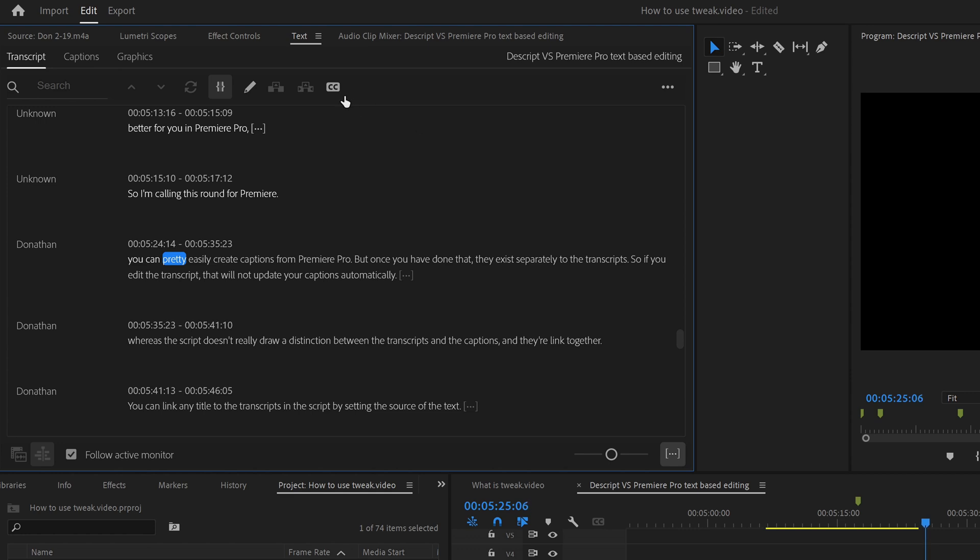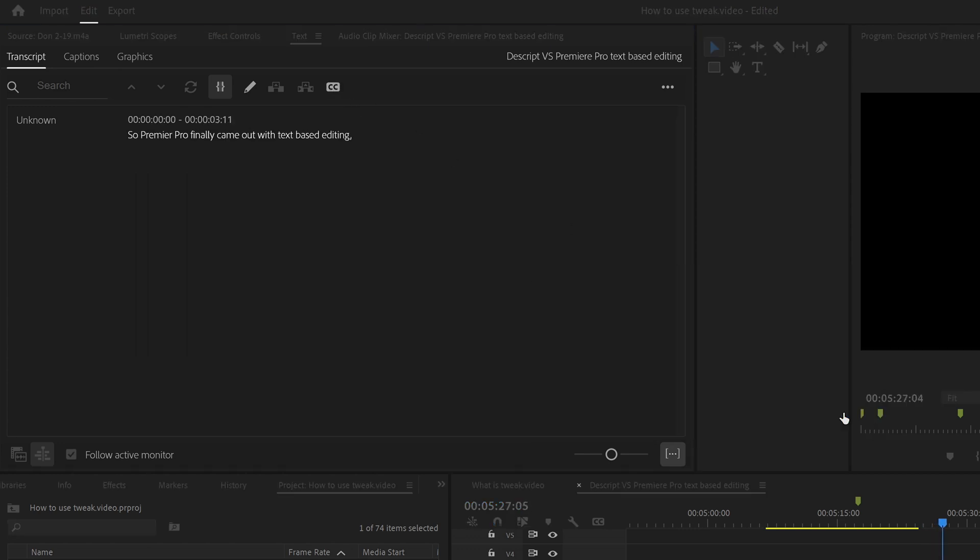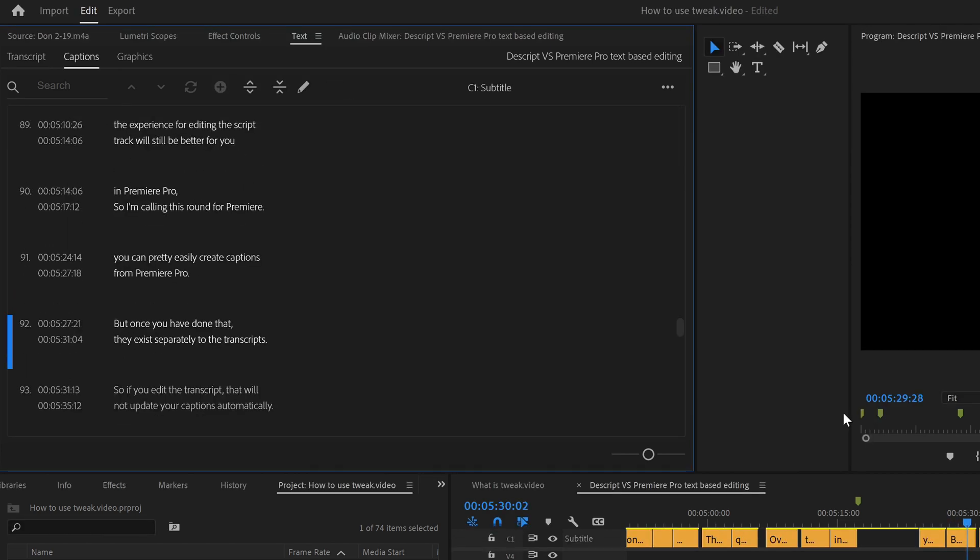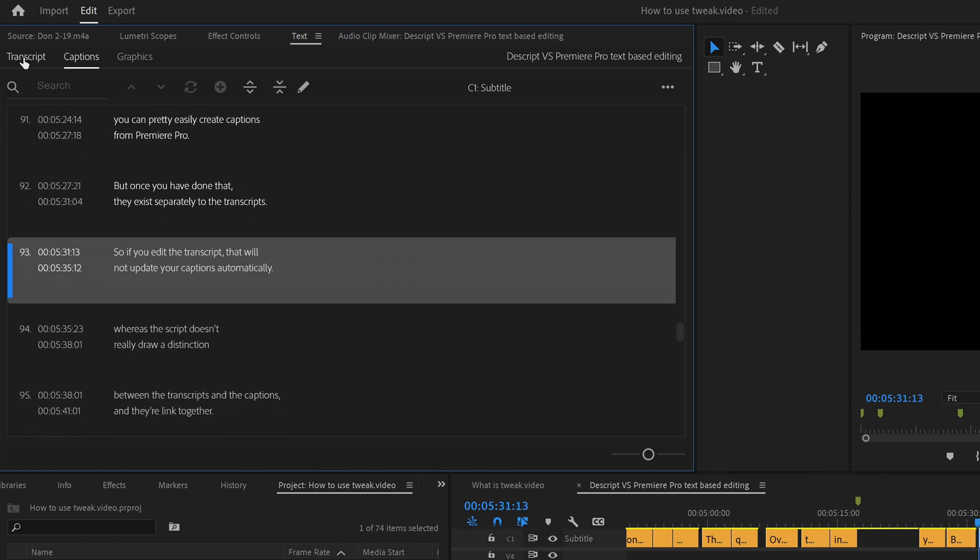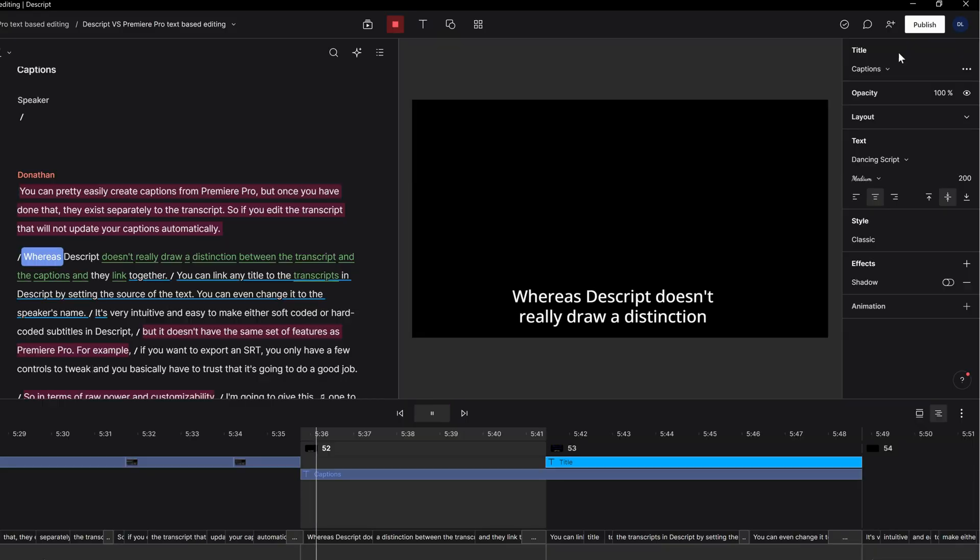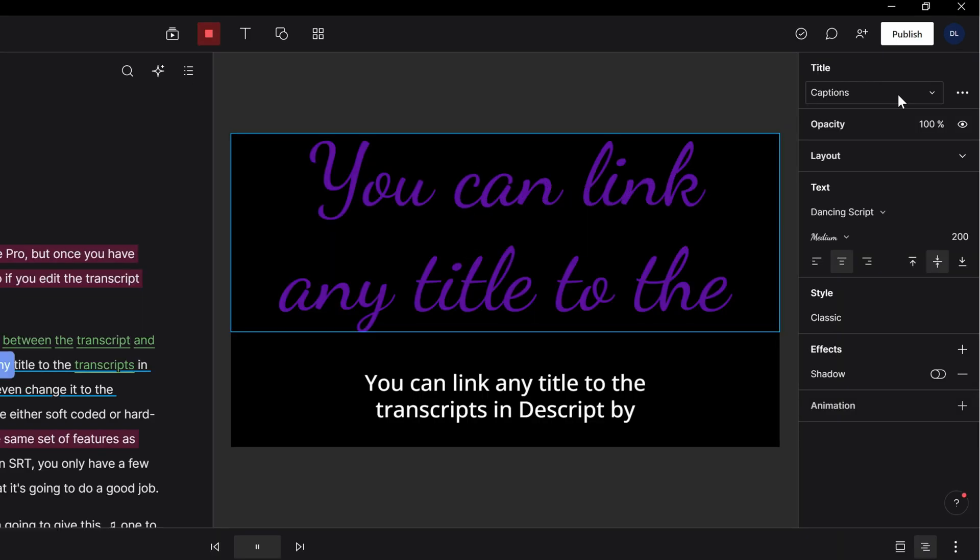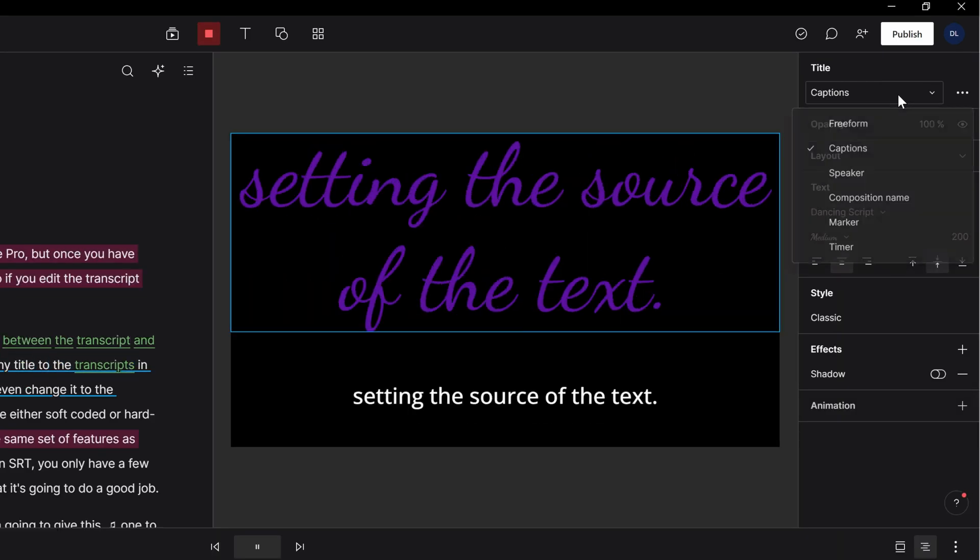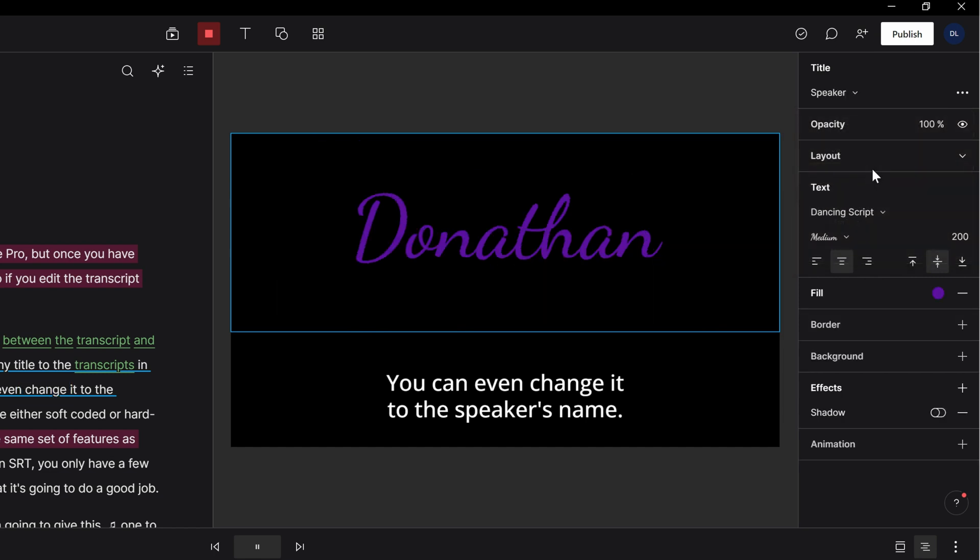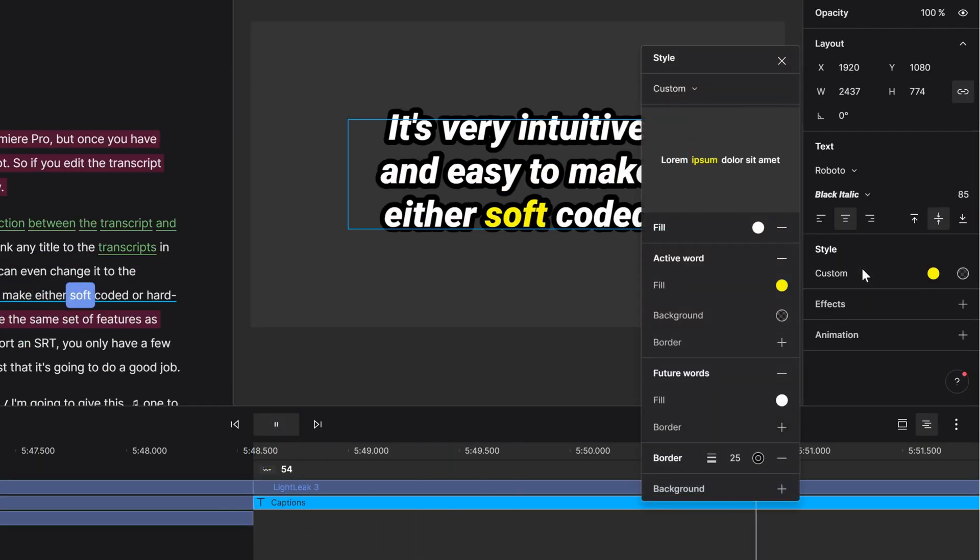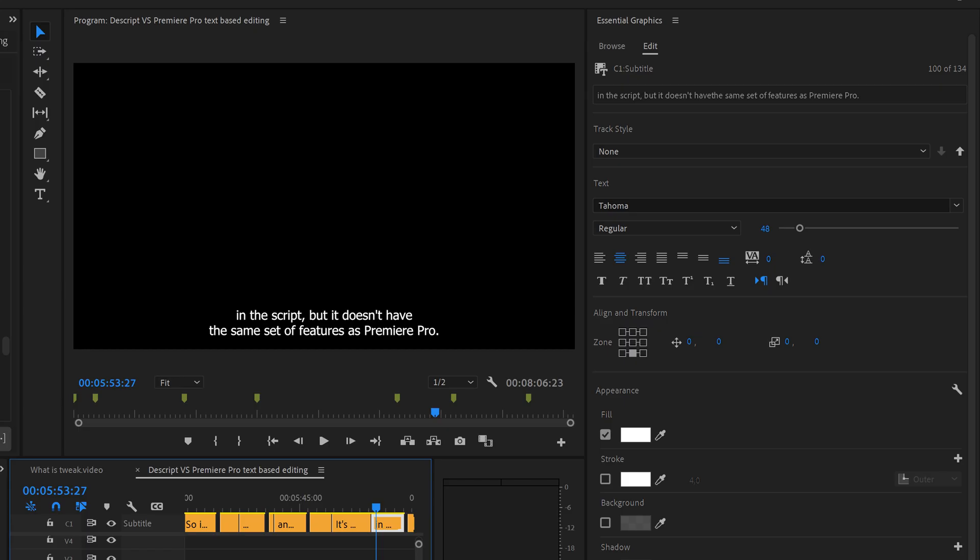You can pretty easily create captions from Premiere Pro, but once you have done that, they exist separately to the transcript. So if you edit the transcript, that will not update your captions automatically. Whereas Descript doesn't really draw a distinction between the transcript and the captions, and they're linked together. You can link any title to the transcript in Descript by setting the source of the text. You can even change it to the speaker's name. It's very intuitive and easy to make either soft-coded or hard-coded subtitles in Descript.